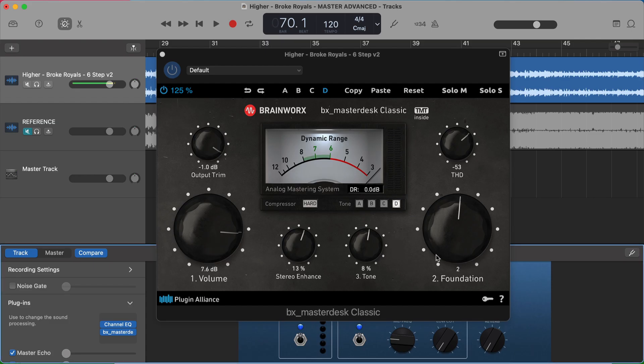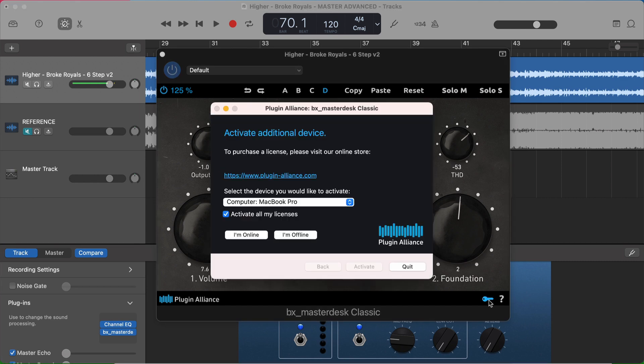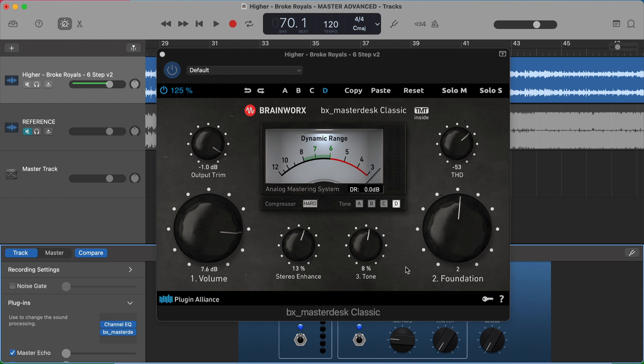And then back in GarageBand, once you've actually downloaded it, it should prompt you to just log in with the same information on the Plugin Alliance website that you created. But if you don't see that for some reason, then click on this key, and you can log in there. And as long as you fully checked out using that code on the Plugin Alliance website, then you'll get access to this plugin forever for free.